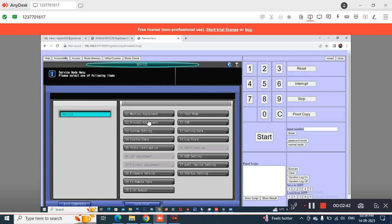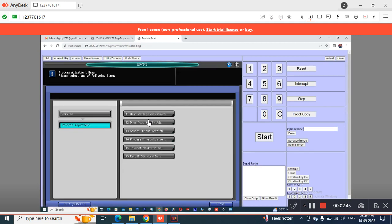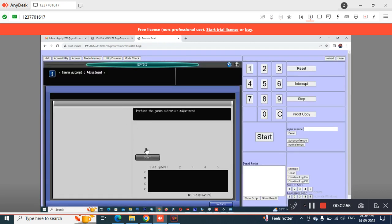The customer complaint was that gray was not coming out well, so I was using the remote panel to perform the auto gamma adjustment. I selected the auto gamma settings, navigated to auto gamma, and once I press Start, the gamma adjustment begins on the machine.